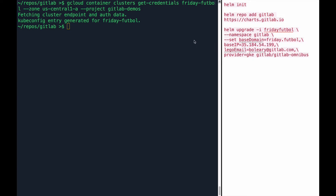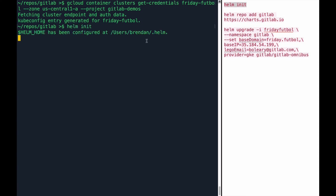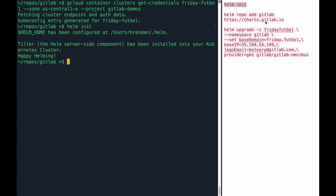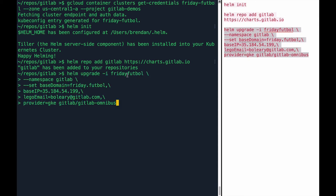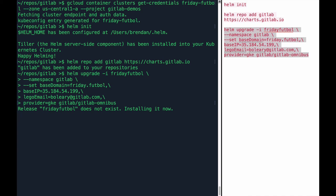Okay, now that I have that, I'm ready to go. So I've created the kubeconfig entry to point to my cluster. I'm going to go ahead and run Helm init to initialize Helm on that cluster. I'm going to add GitLab's Helm chart repo. And now I'm going to spin up the entire GitLab stack with our Omnibus Helm chart. You can see I've passed a base domain of friday.football. I've passed our base IP that we created and my email address. You can see it's now installing on our cluster.